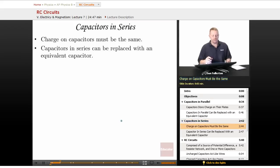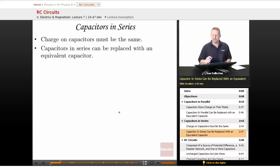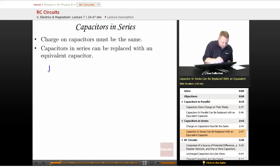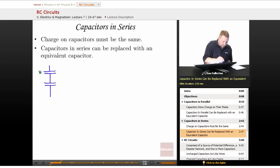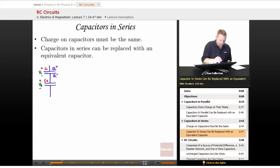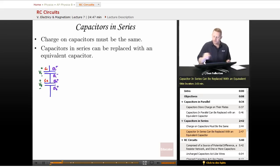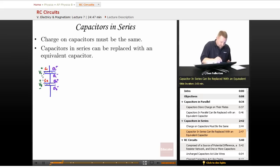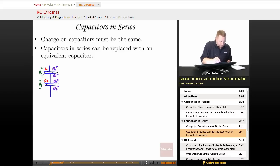For capacitors in series, the charge on the capacitors must be the same, so we can replace them with an equivalent capacitance too. In series, we have C1 and C2 with voltage V1 across C1 and V2 across C2. The middle plates between the two capacitors are isolated — charge can't get on or off those plates. If we have Q1 negative on one side, that must equal Q2 positive on the other, meaning the total charge in that region is zero, therefore Q1 must equal Q2.